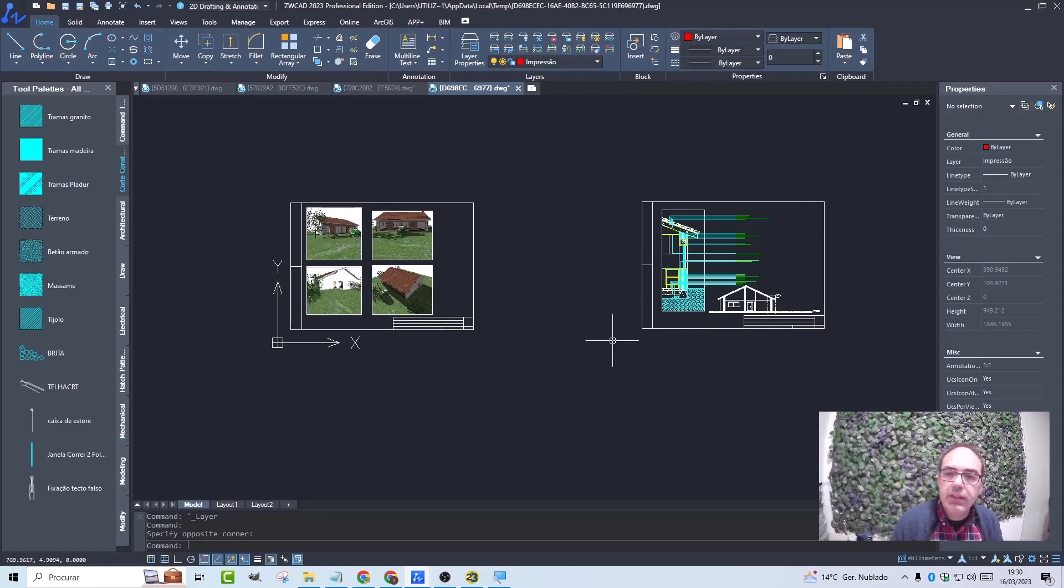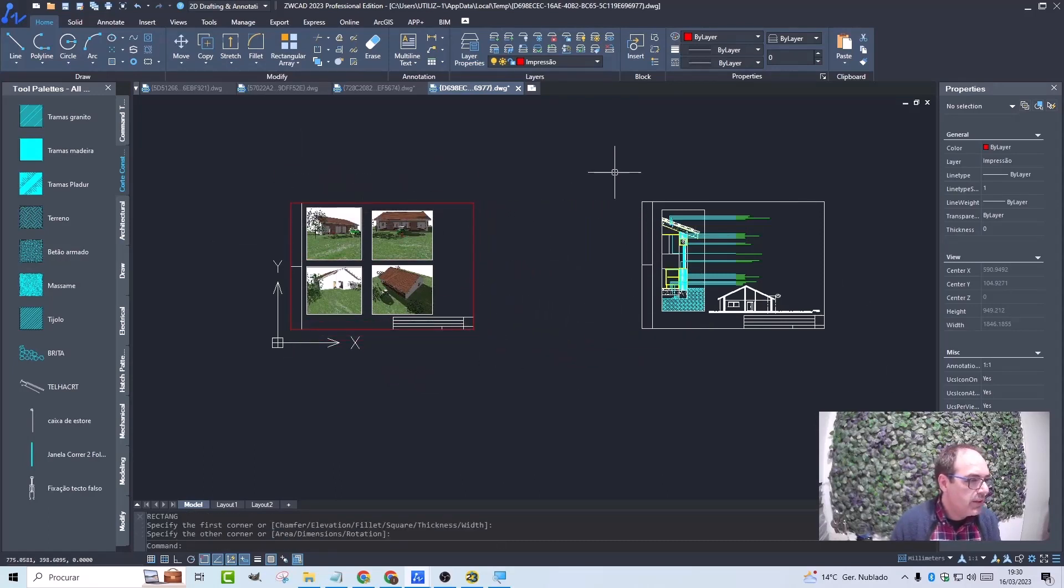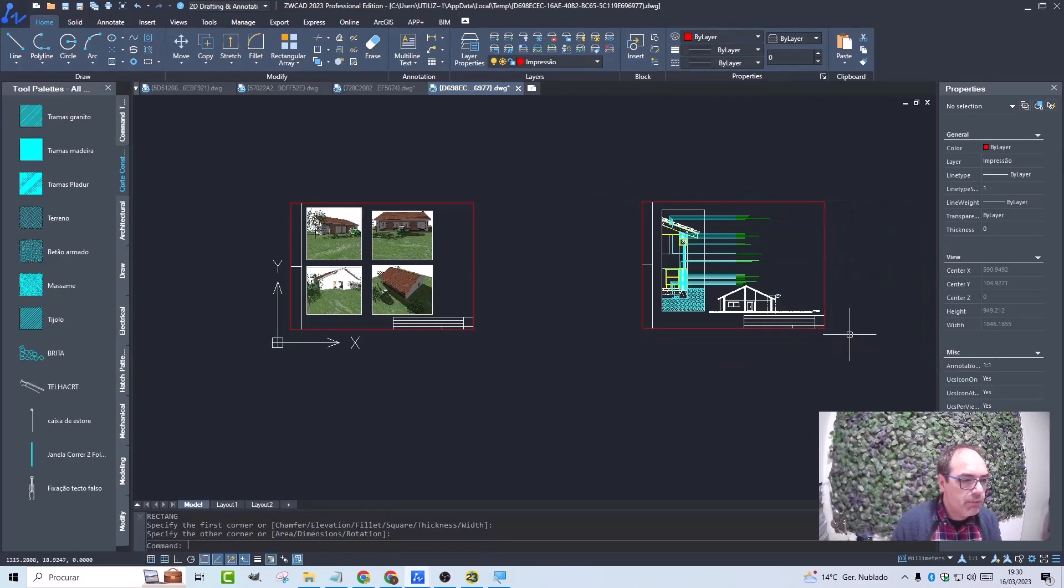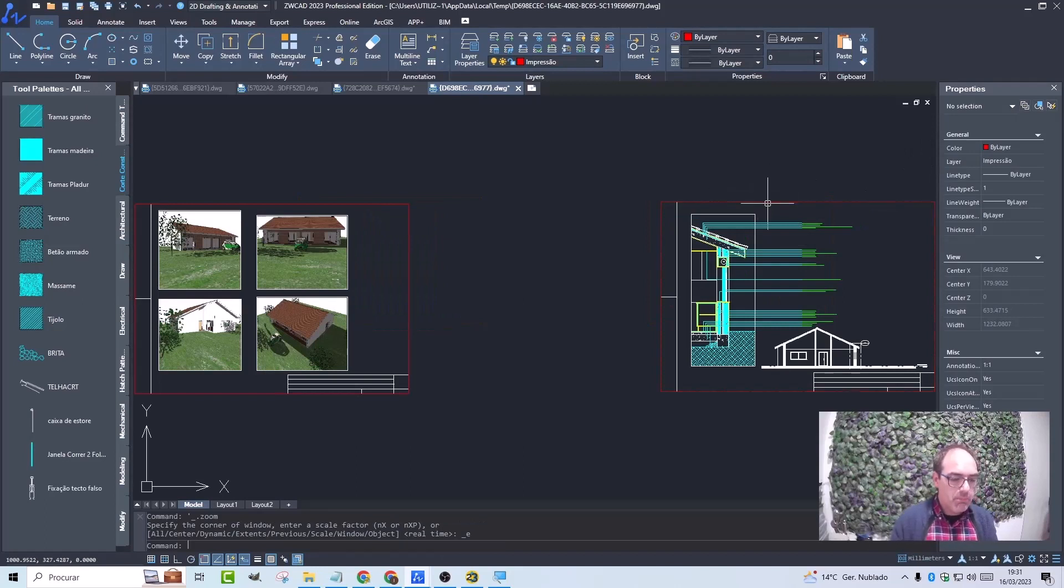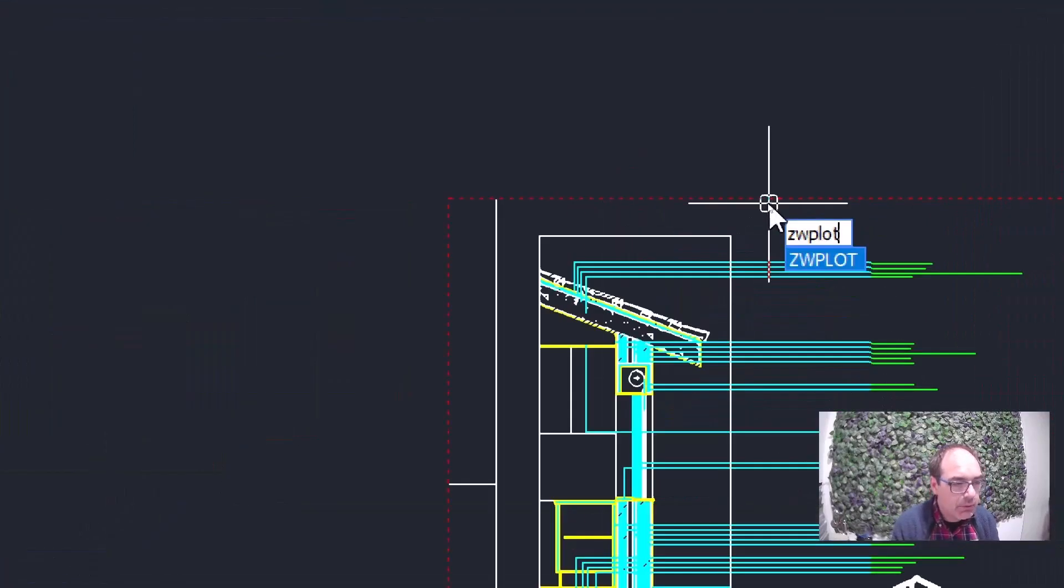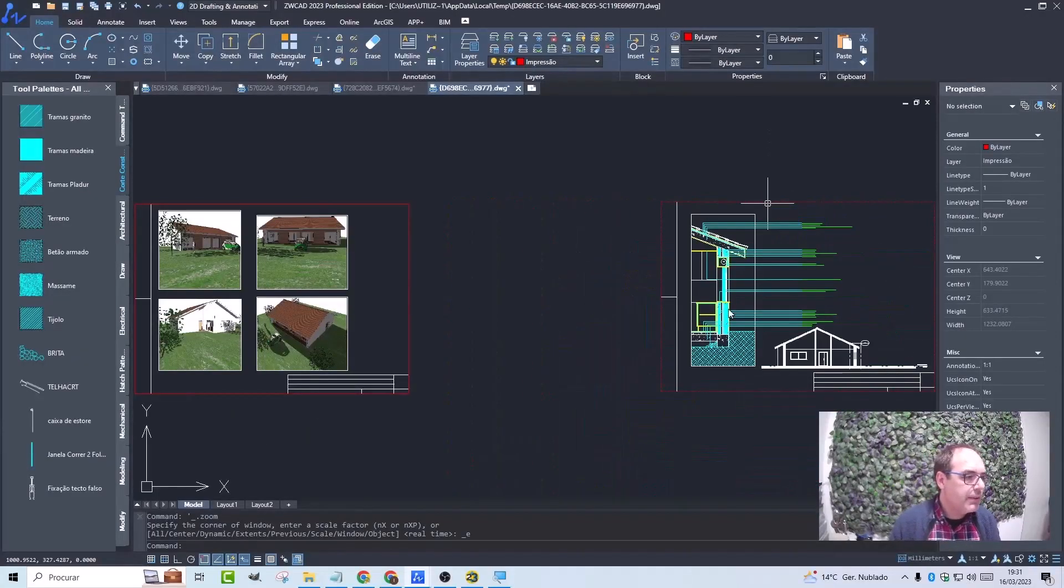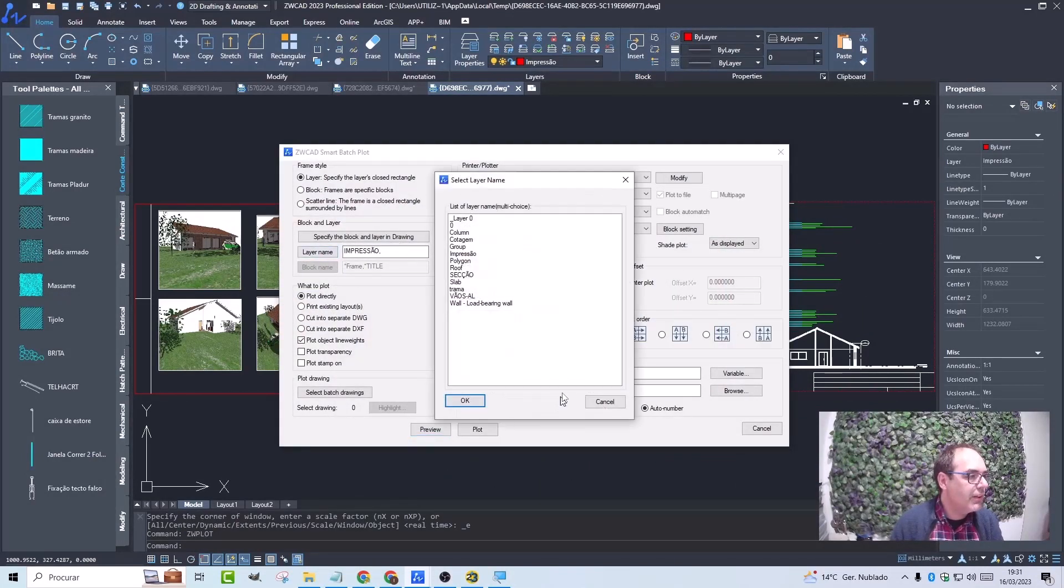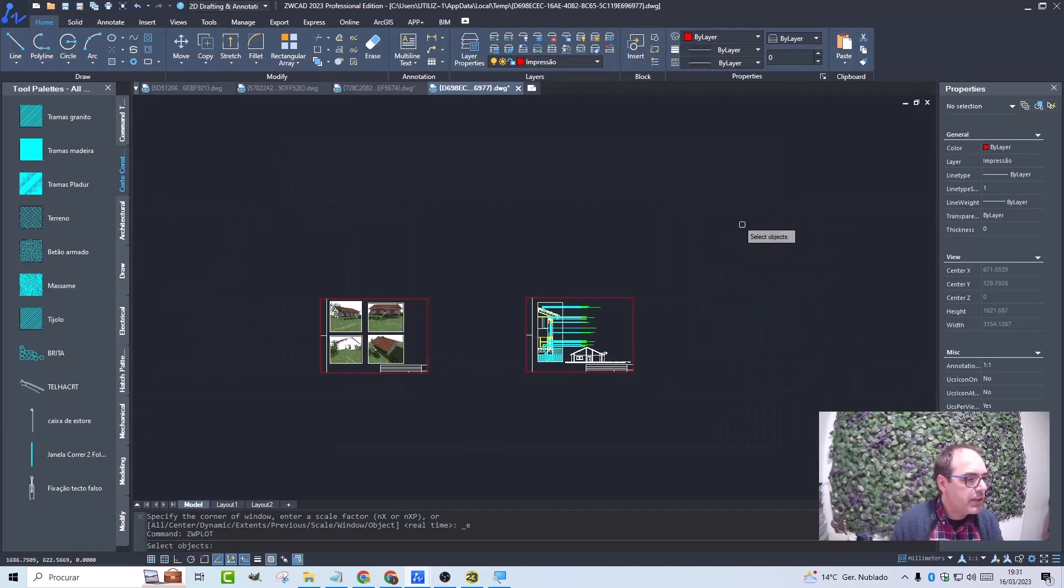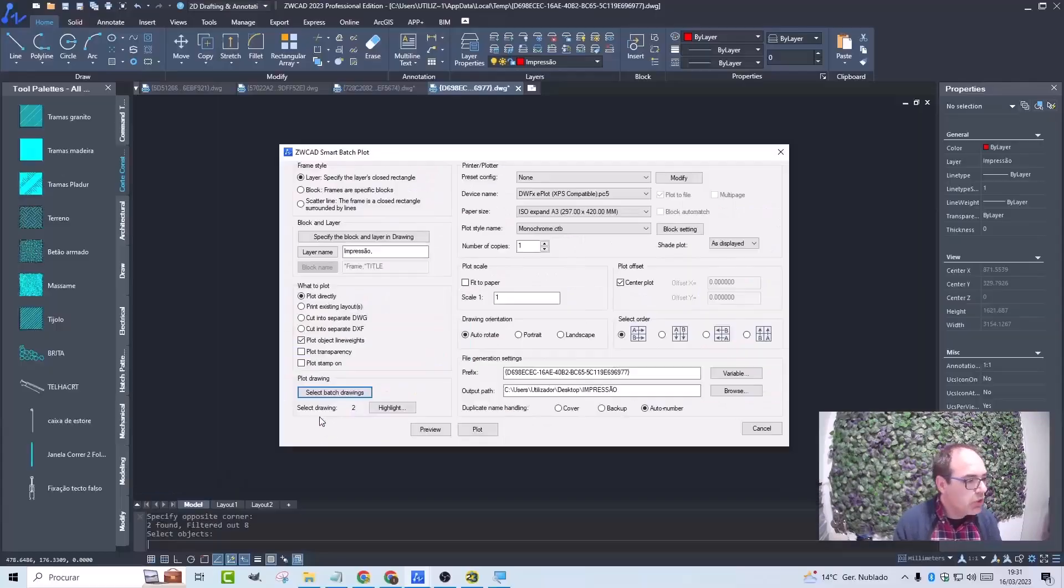I draw a rectangle on these two sheets to define the area that I want to print. Now we will prepare to print them. What will I use? I'm going to use a command called ZWPLOT. This tool will allow me to print all layouts that are in model space in a single FX file. What I'm going to do is choose a layer that will be the layer to define the printing area. I'm going to select the printing layer that I created. And I'm going to click on the select batch drawings button. I select everything that I want to print and it immediately indicated that two designs will be printed.